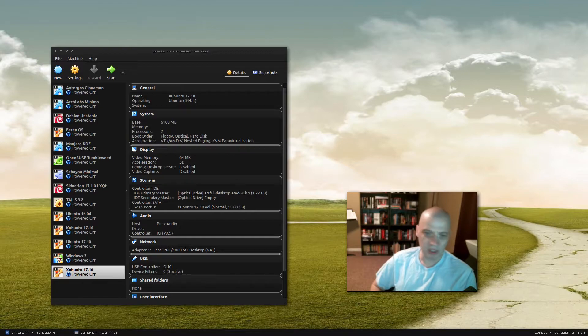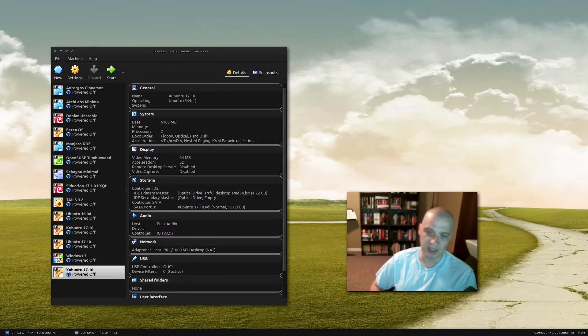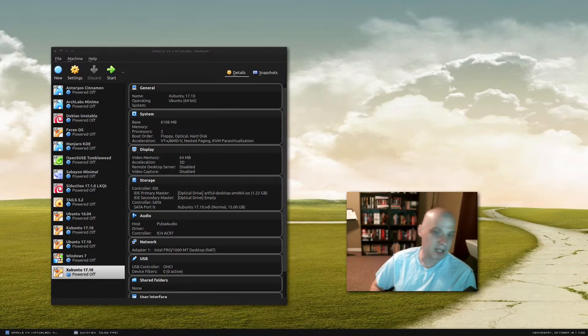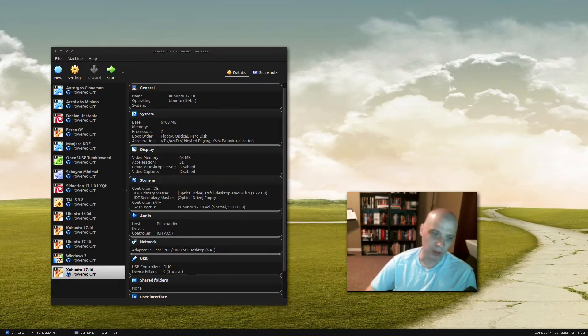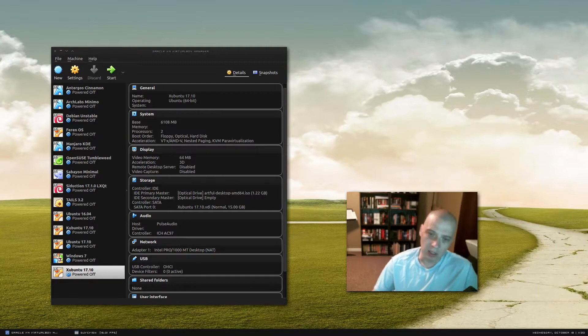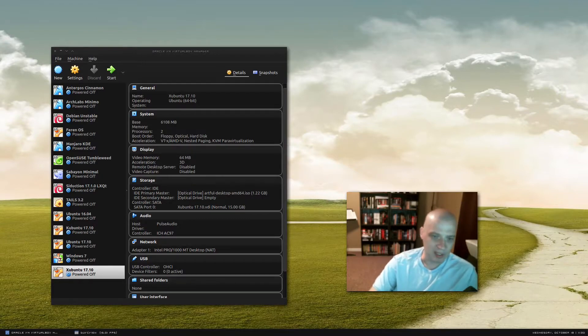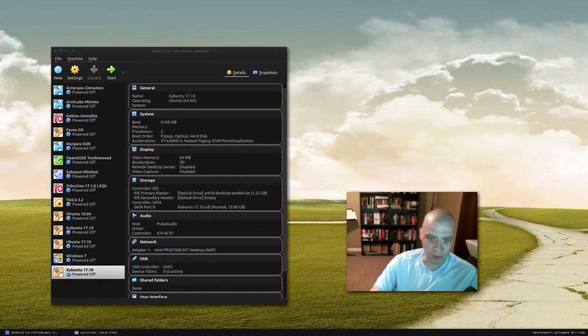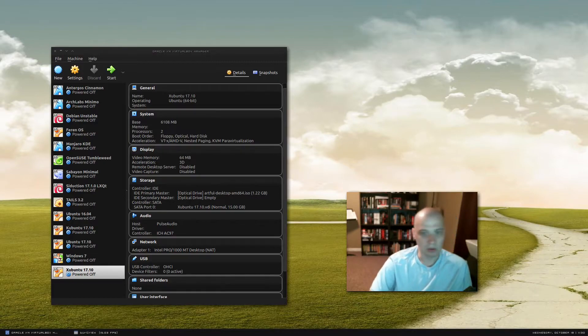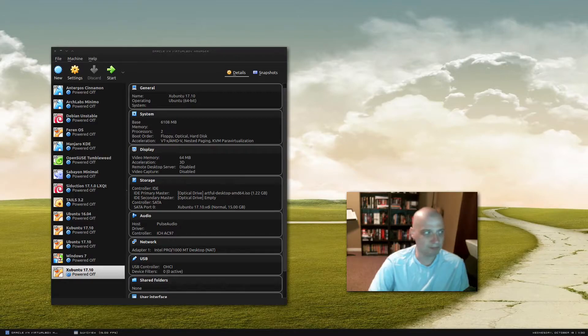The official release for Xubuntu 17.10 is October 19th. Today is October 18th. So I am actually reviewing the release candidate, but nothing is going to change between now and tomorrow when the official Xubuntu 17.10 is released. So let me get started on the install.